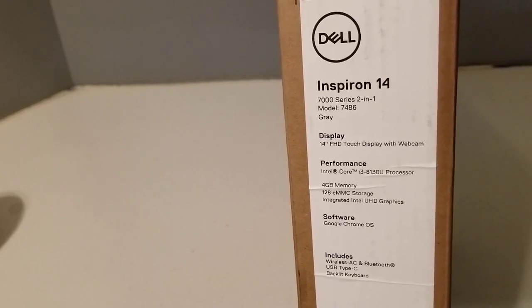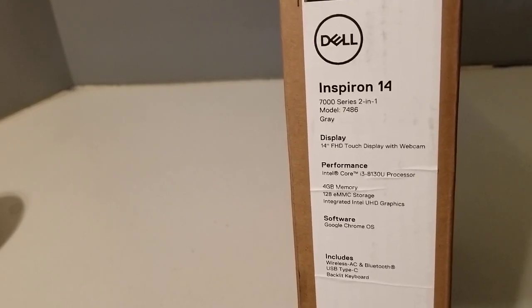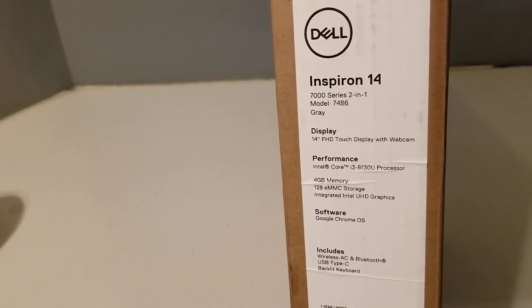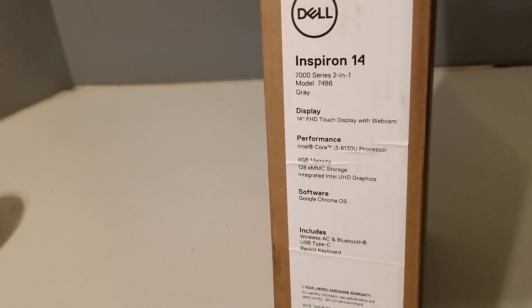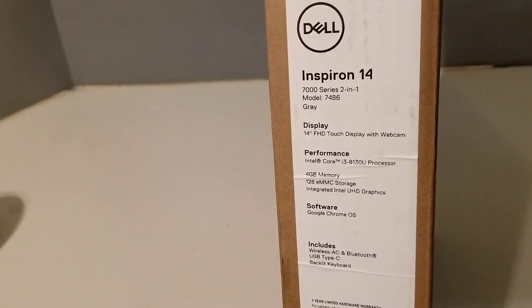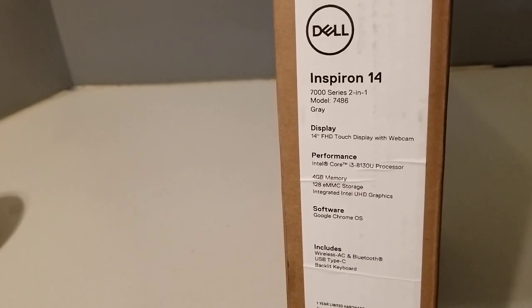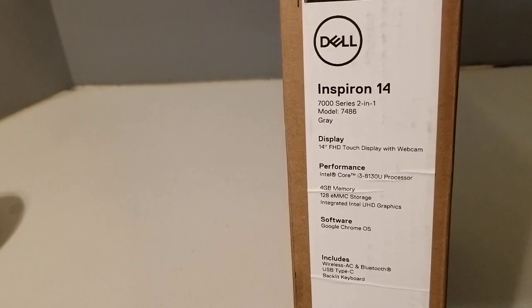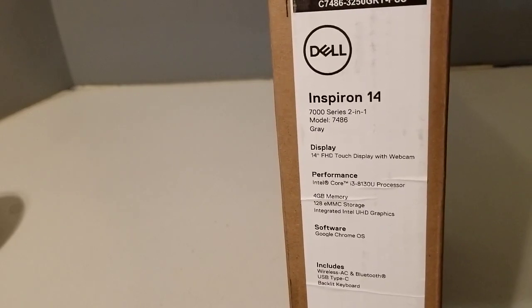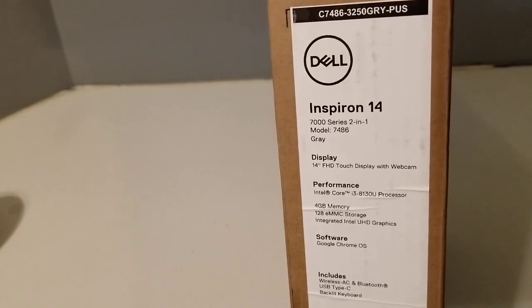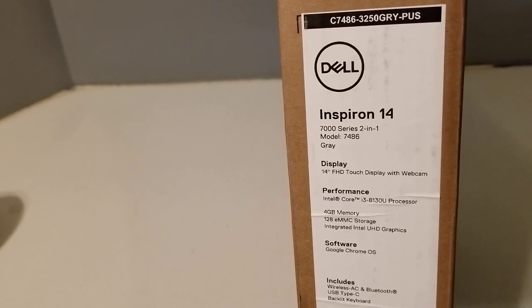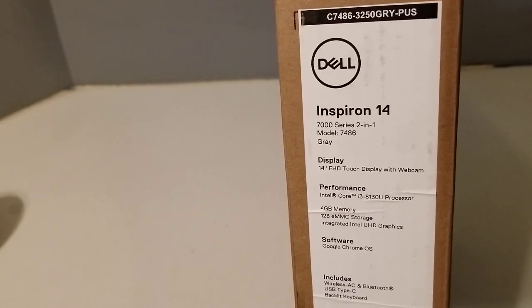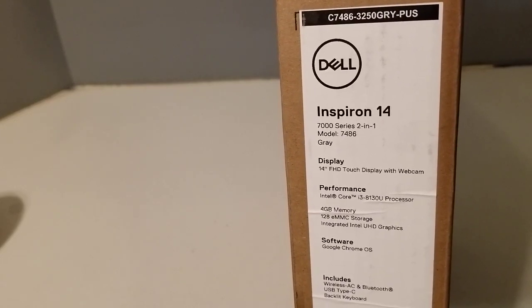So there you go, you can see this is the 7486. It has a 14-inch Full HD touch display. It has an i3 in it, the 8130U, and it has 4 gigabytes of RAM and 128 gigabytes of storage, and of course it has the Ultra HD graphics. And of course it's running the Google Chrome OS.